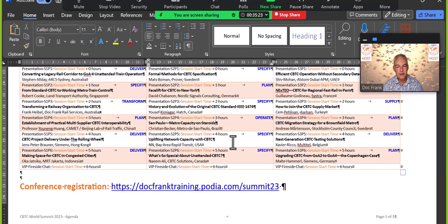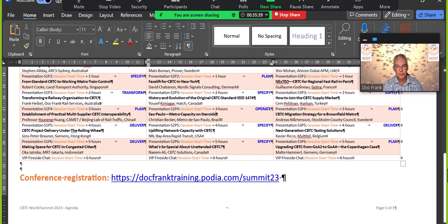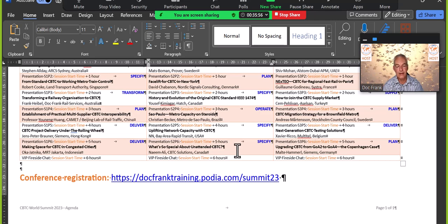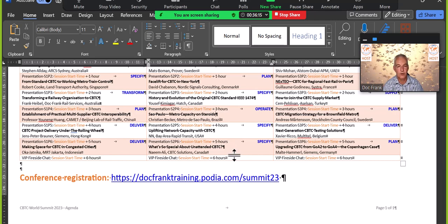The idea is to have somebody from San Francisco from the Bay Area Rapid Transit presenting about their plans for uplifting the capacity of their network with the help of CBTC. And then the last presenter for this session is from Canada again, it's a consultant by the name of Naeem Ali and he is specialized on unattended CBTC and accordingly he will present on that topic and tell us about the major differences between CBTC with drivers and unattended CBTC. And then at the end of the session as usual, a one hour fireside chat for the VIPs where they can ask questions to all the speakers that will be attending this fireside chat.